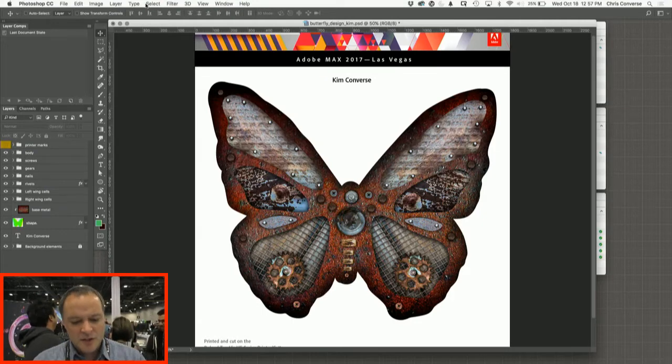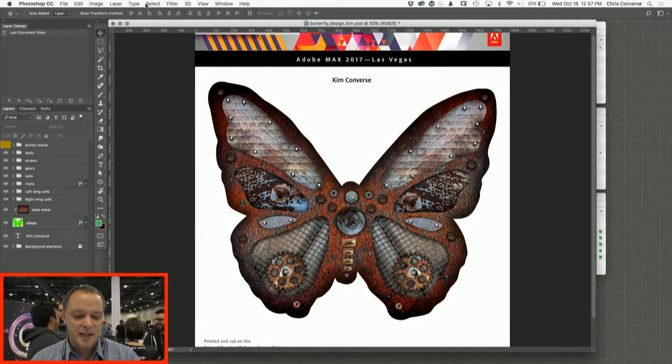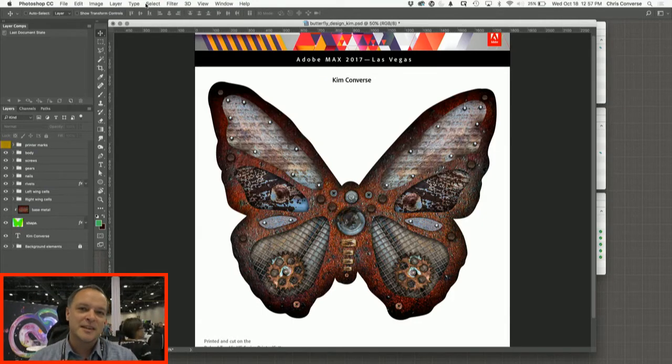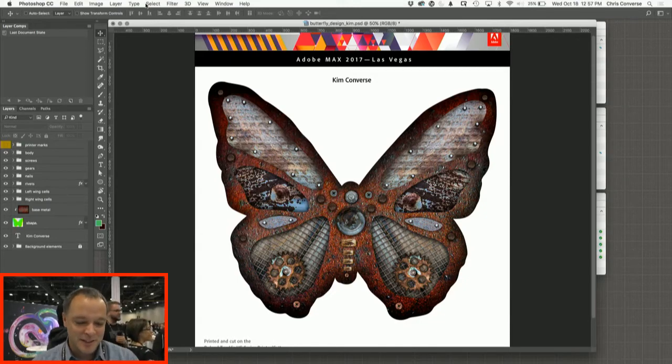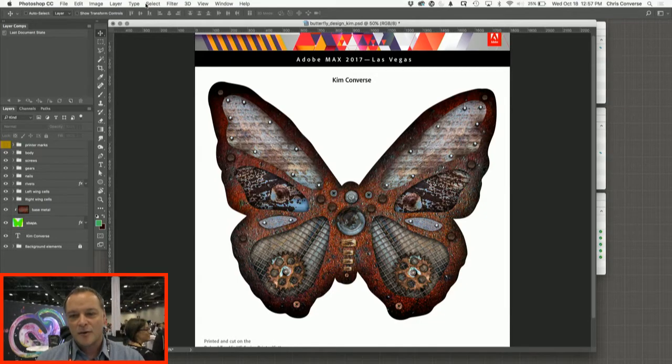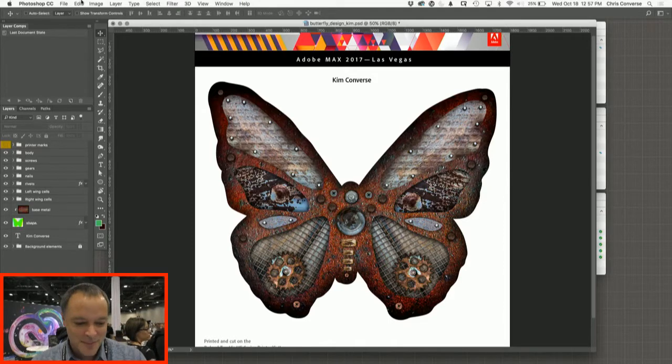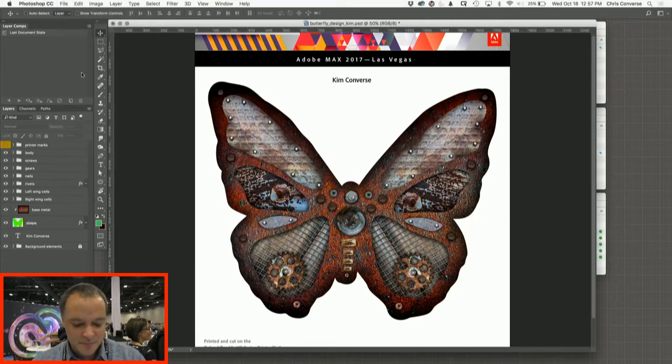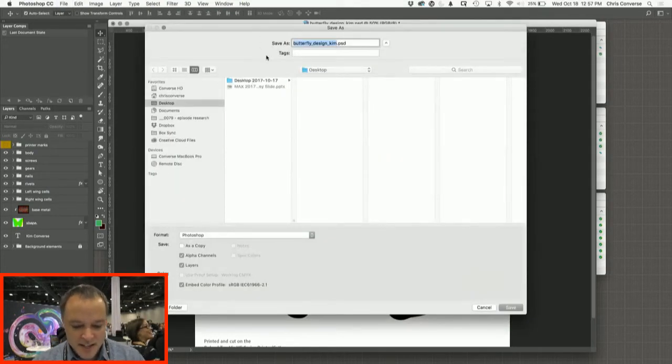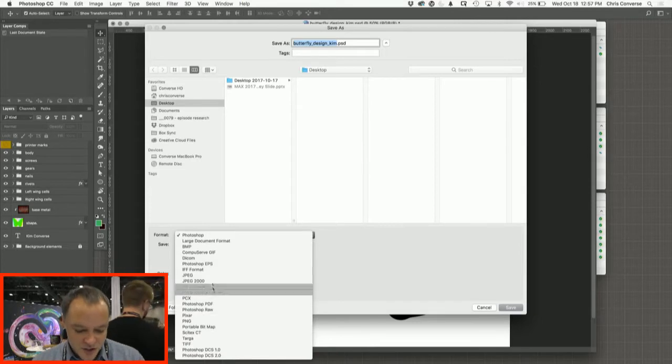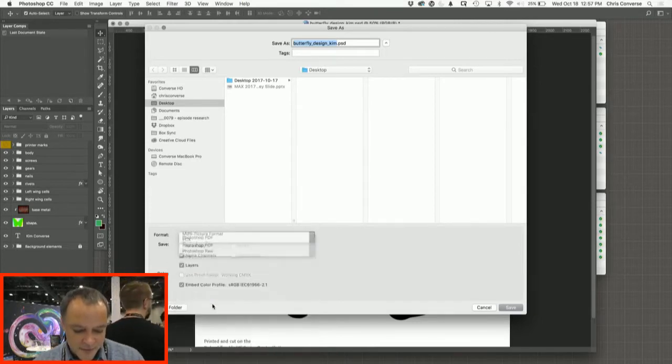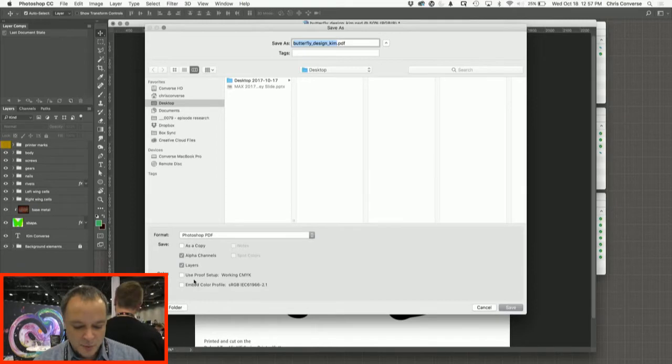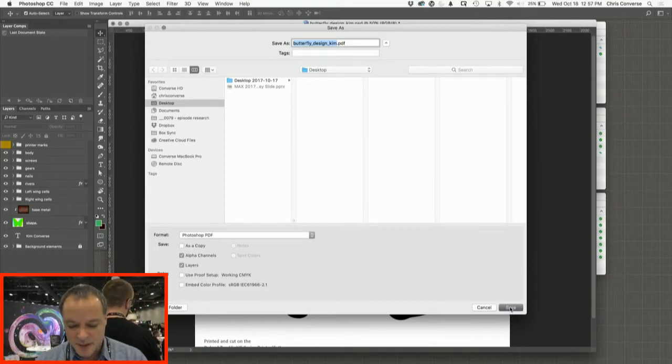So one of the challenges here is to have different designs. The first thing we want to do is Save As and get this into a PDF format, but I want to retain some of the Photoshop editing capabilities. Very simply, for the first example we're going to choose File Save As. I'm going to choose my desktop and down under the format we're going to come down and choose Photoshop PDF.